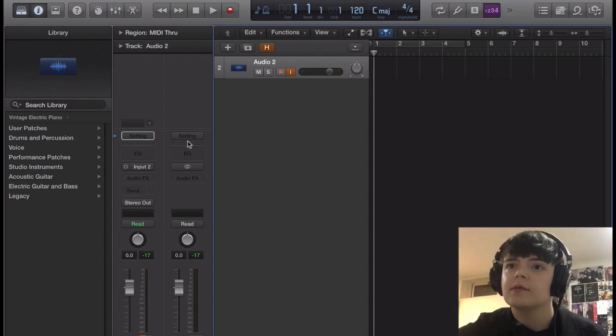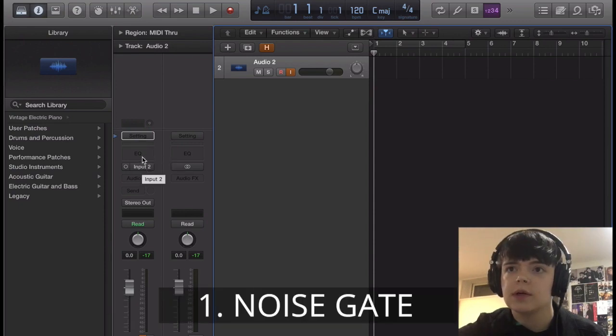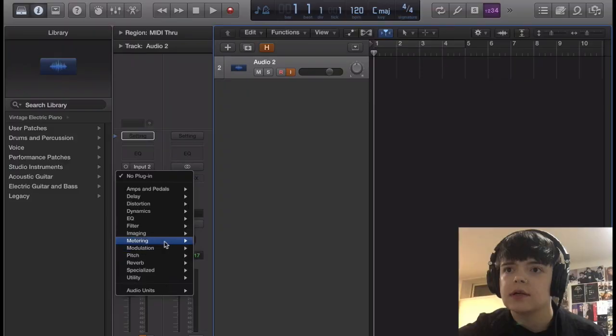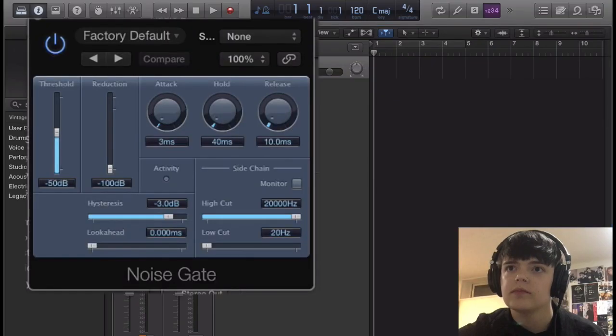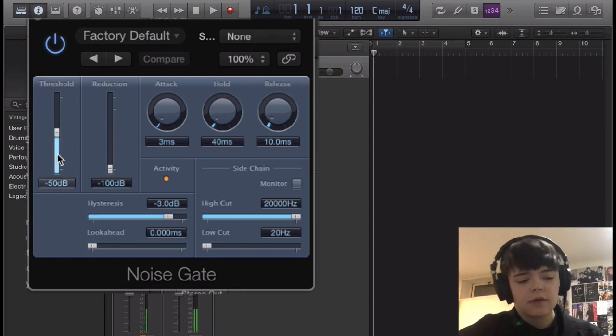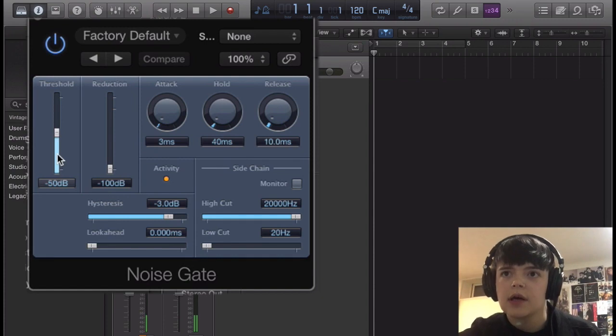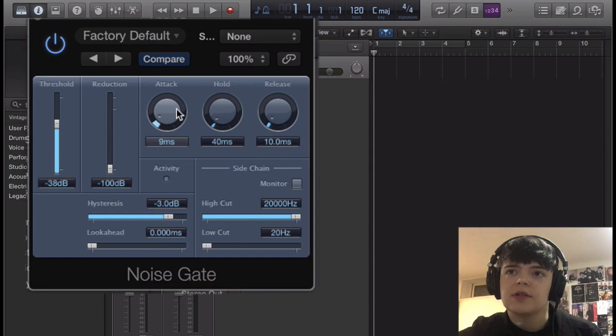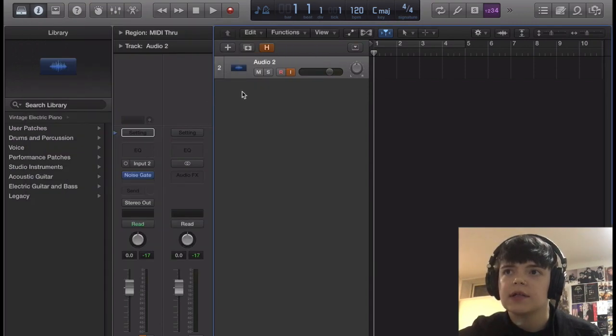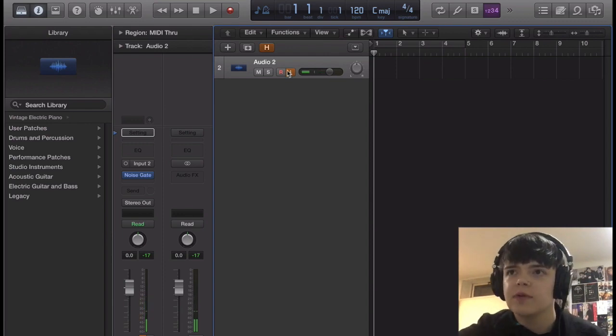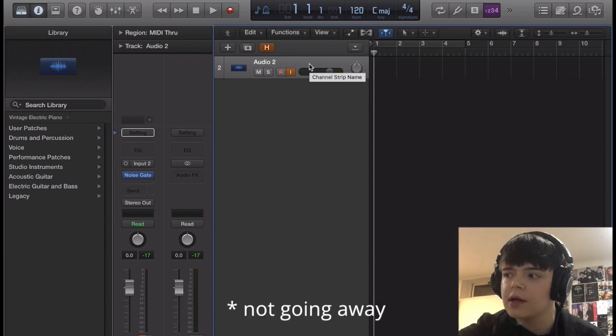So basically what we're going to start with first is we're going to do a noise gate. So let's go down to dynamics, noise gate. Now this is pretty much based on how you have your interface set up and how heavy you're playing, but I find that mine works best around here. It's a short attack and a longer release. And you can adjust this based on what kind of sound your guitar has. You can't tell the difference right now, but that just prevents all the noise in between when you're playing from going away.